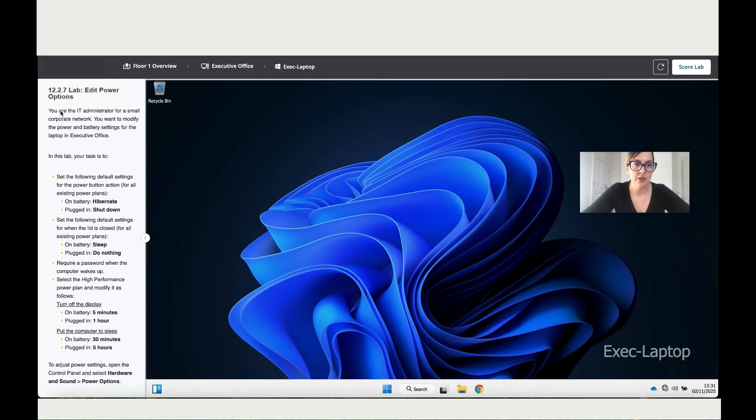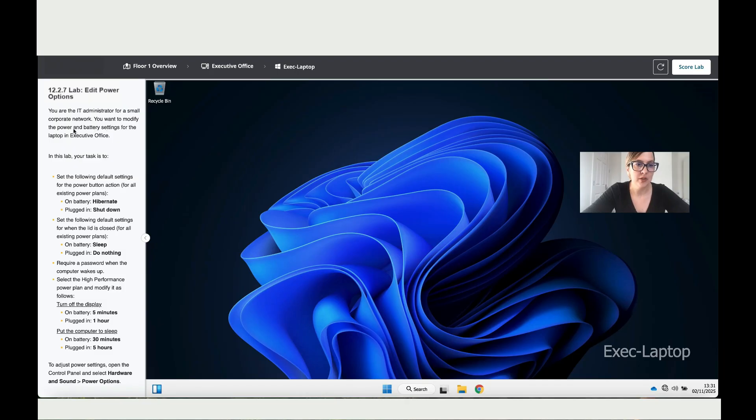You are an IT administrator for a small corporate network. You want to modify the power battery settings for the laptop in the executive office.